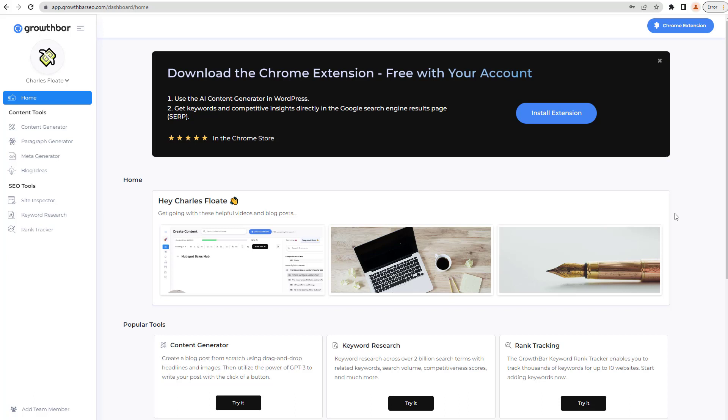Now, GrowthBar is premium only. It does have a free five-day trial, but all of the available subscriptions are premium only. There isn't currently a free trial at all available.